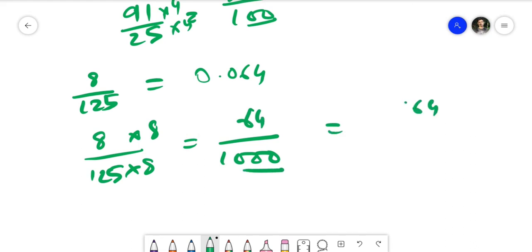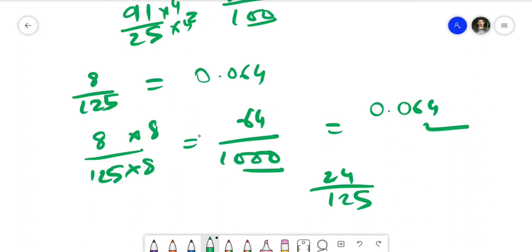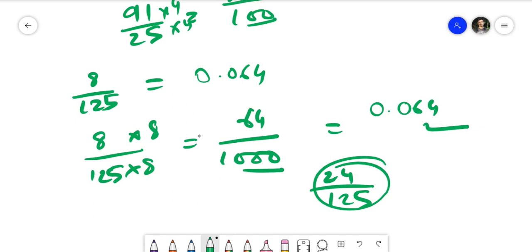You can try any number yourself — for example, 124 divided by 125. Just write a number, work it out, then check in your calculator. The denominator should be 5, 25, or 125, and you can take any number on top. That's it for this video. Thank you so much for watching — if you liked this, please share it with your friends so they can learn this amazing trick too!